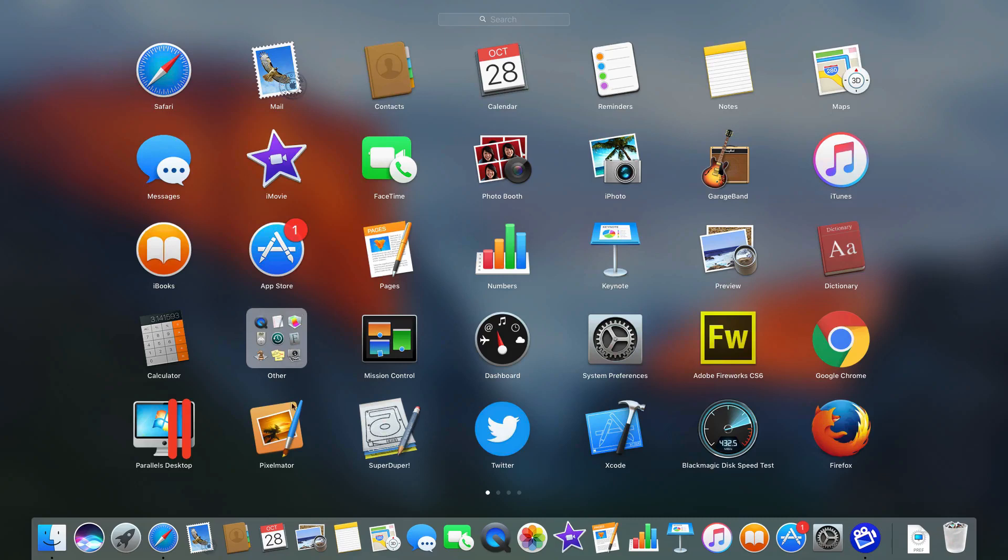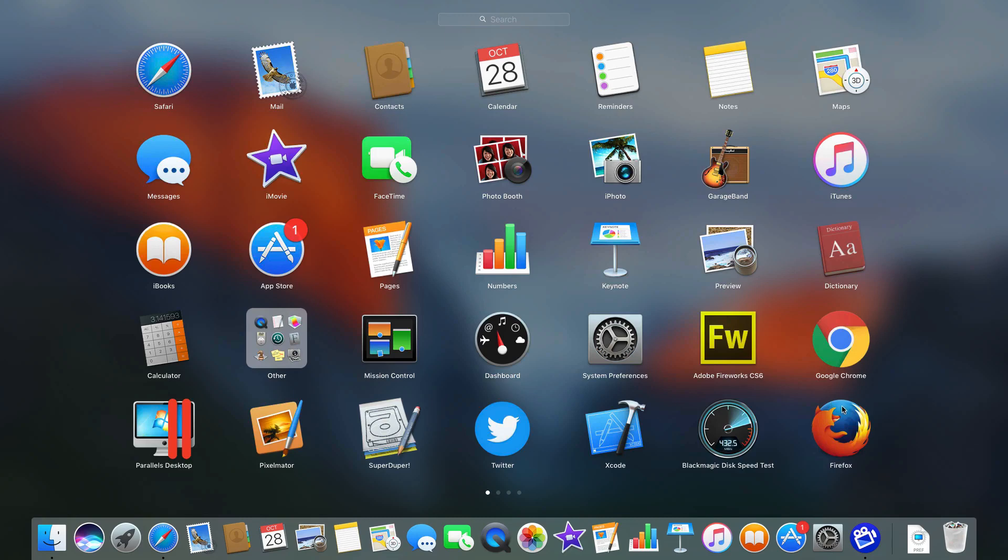You can see here there already is one called Other which has a bunch of different things in it. But say I wanted to group things together like I see here are two alternative web browsers that I sometimes use. But it would be nice to actually group them together and have a folder called Alternative Web Browsers.